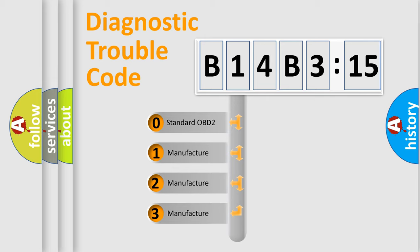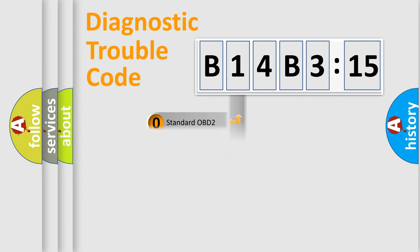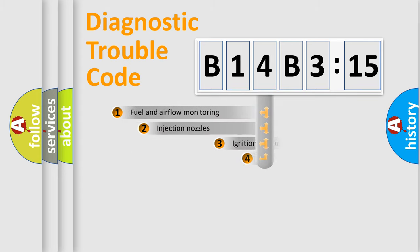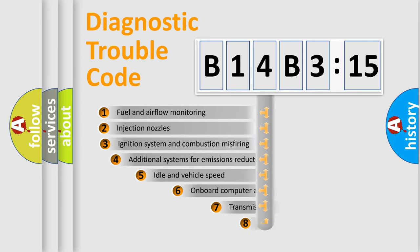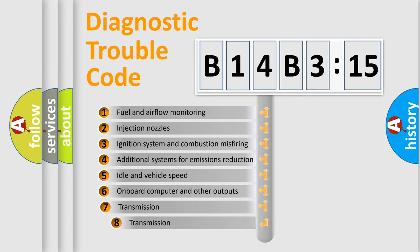If the second character is expressed as zero, it is a standardized error. In the case of numbers 1, 2, or 3, it is a manufacturer-specific error.